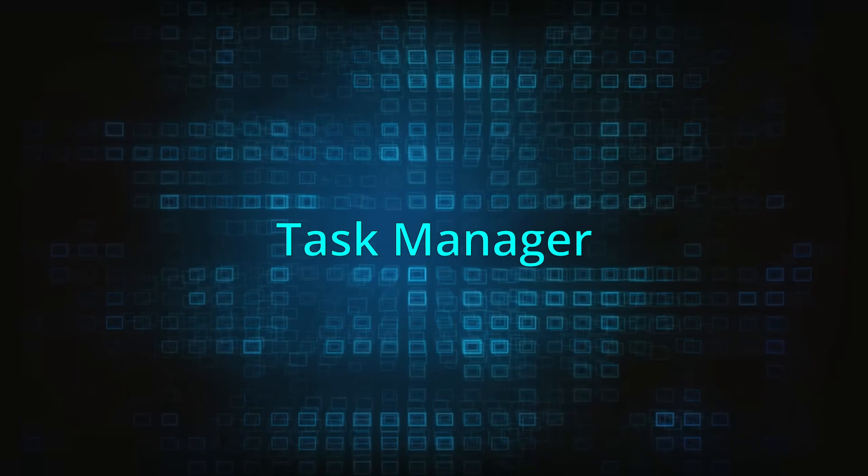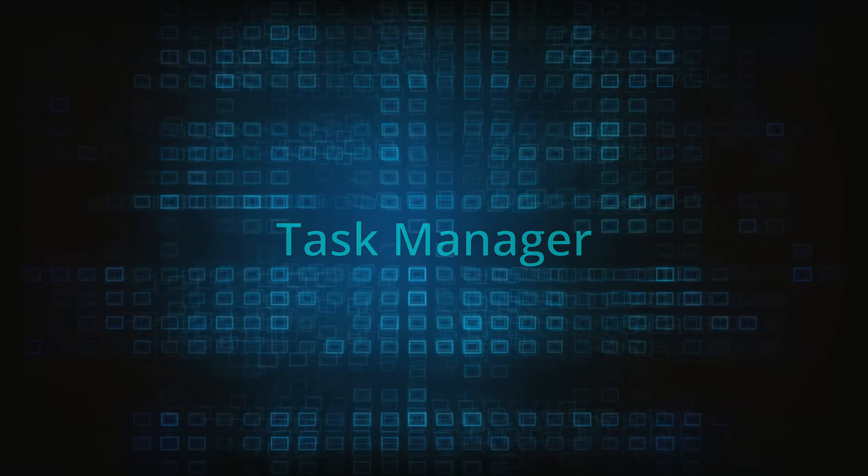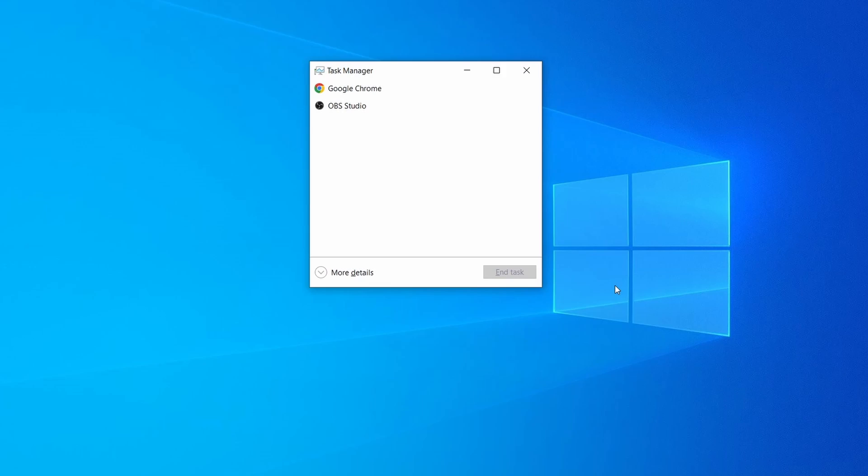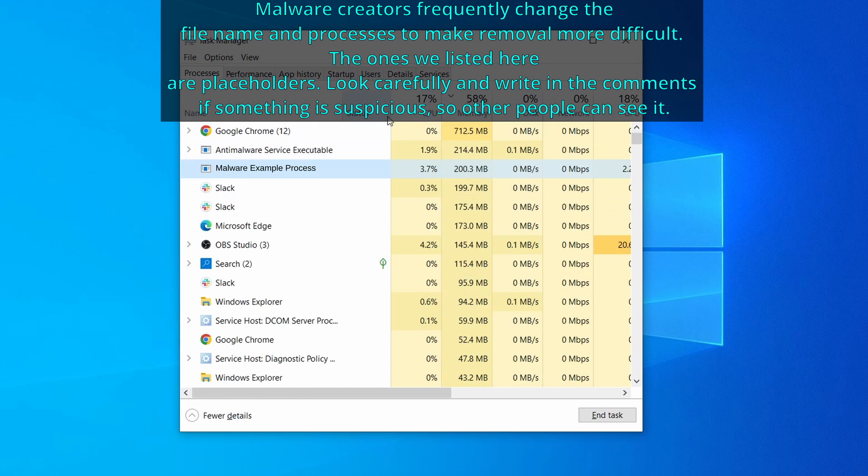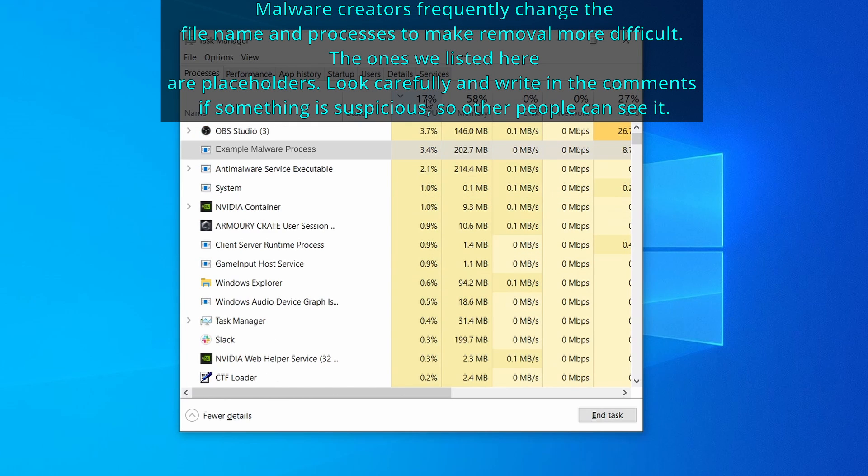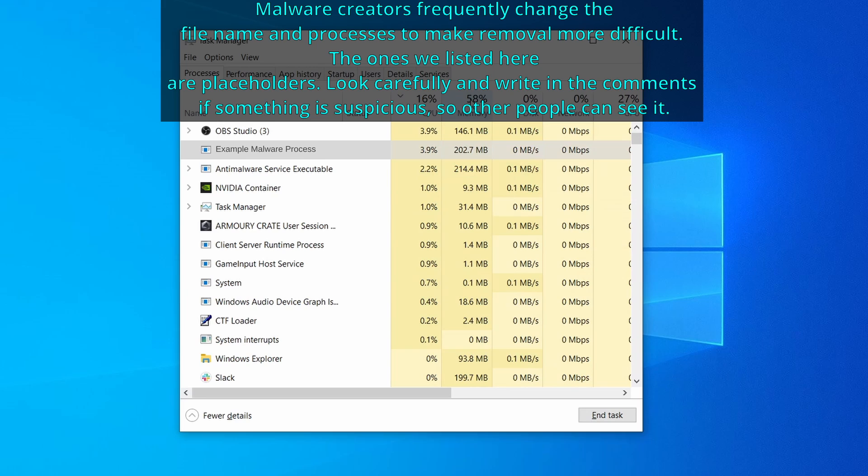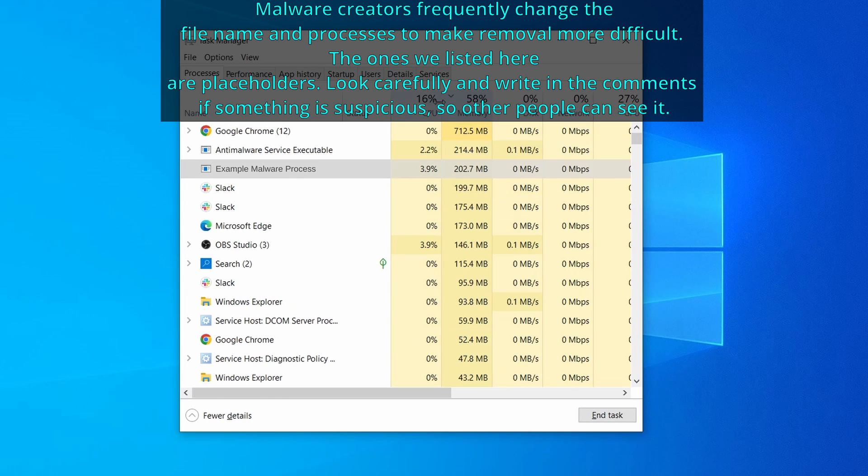Next press together the control shift and escape keys to open the task manager and click on more details if you don't see the full list of processes. Now sort the processes by CPU usage and then by memory usage to see which ones are the most resource hungry.